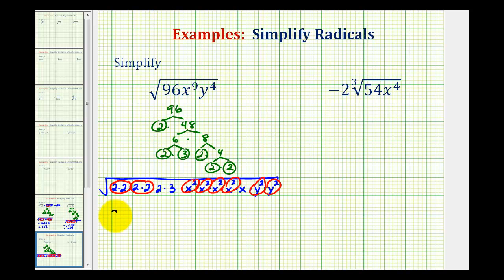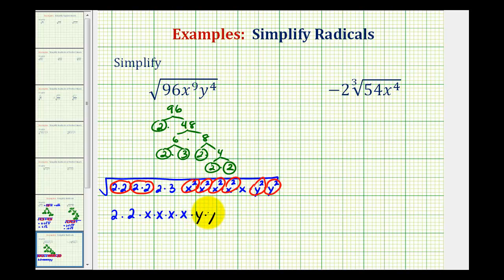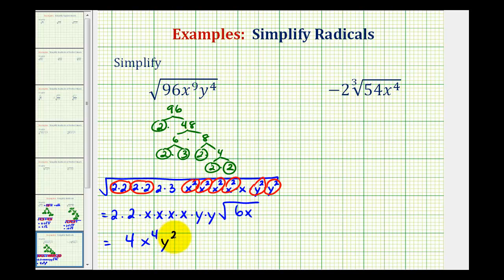Notice how we'll have a factor of two here and here. We'll have one, two, three, four factors of x, and two factors of y. And we still have the square root of two times three times x, which is 6x. So this simplifies to 4x to the fourth, y squared, times the square root of 6x.